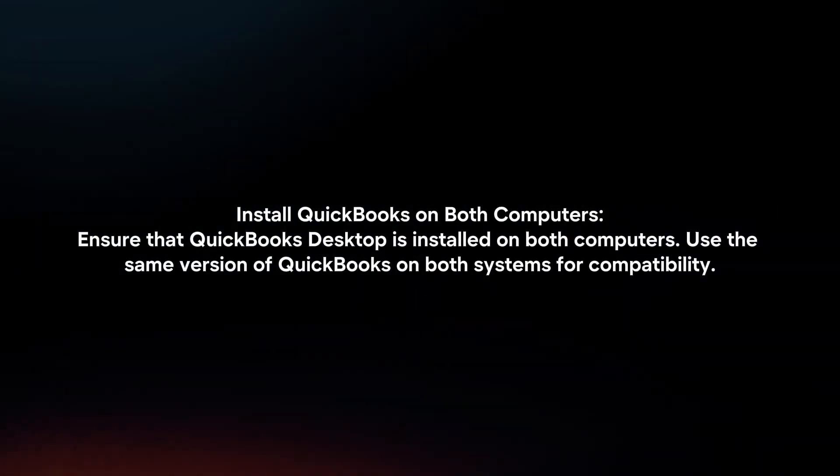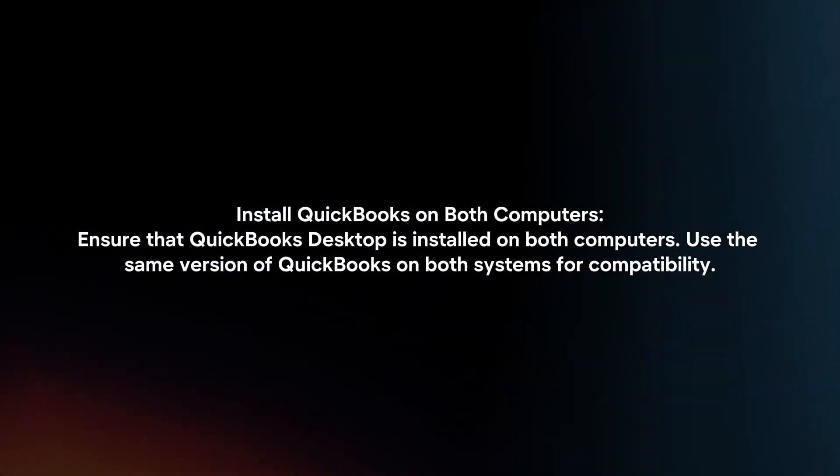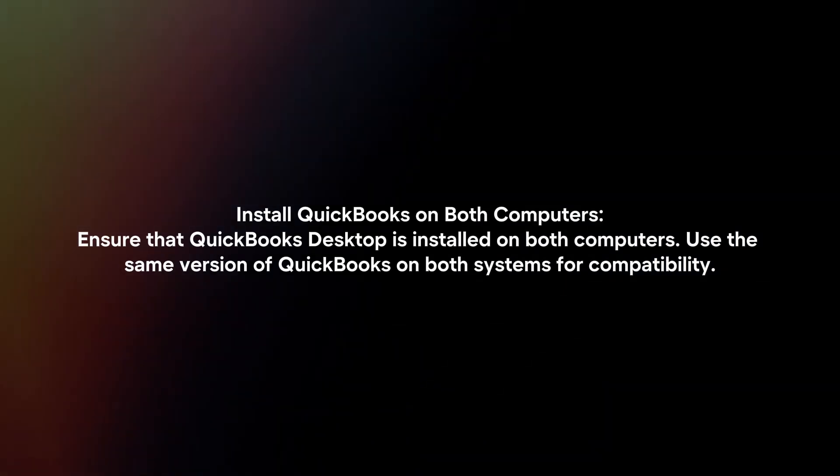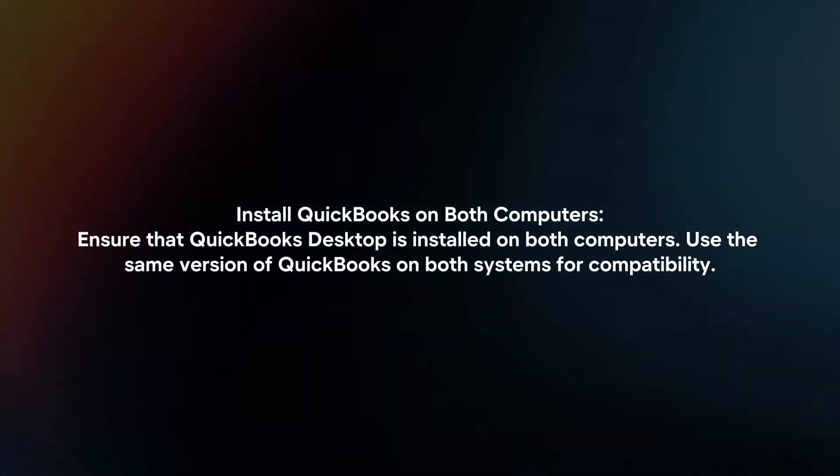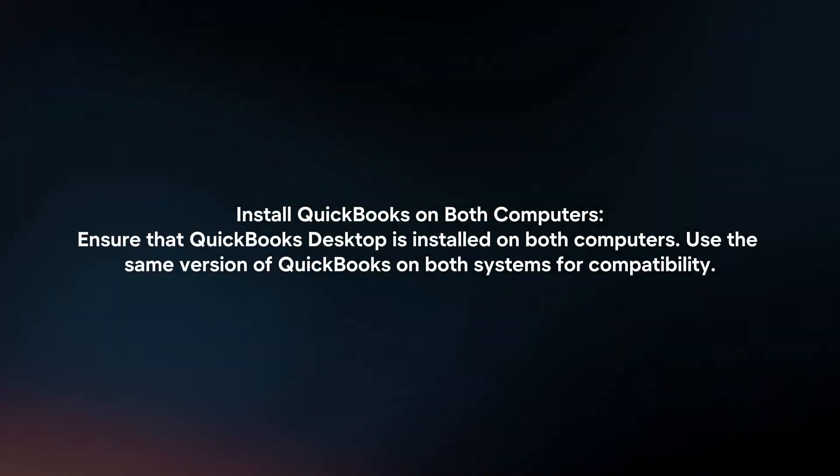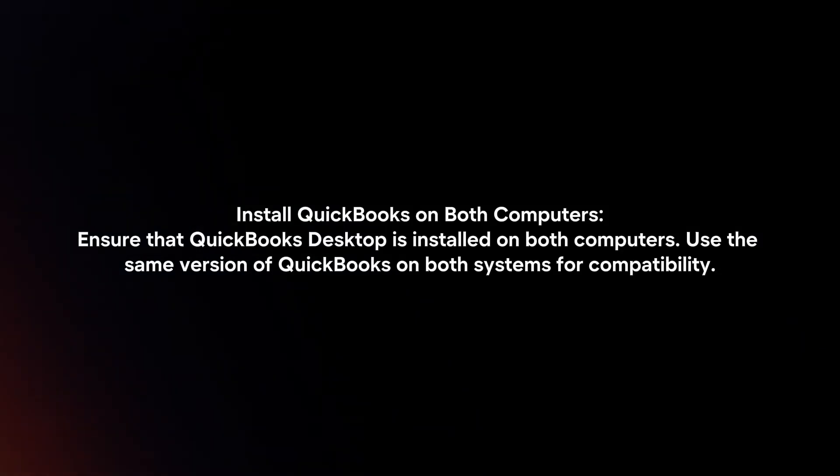Install QuickBooks on both computers. Ensure that QuickBooks Desktop is installed on both computers. Use the same version of QuickBooks on both systems for compatibility.